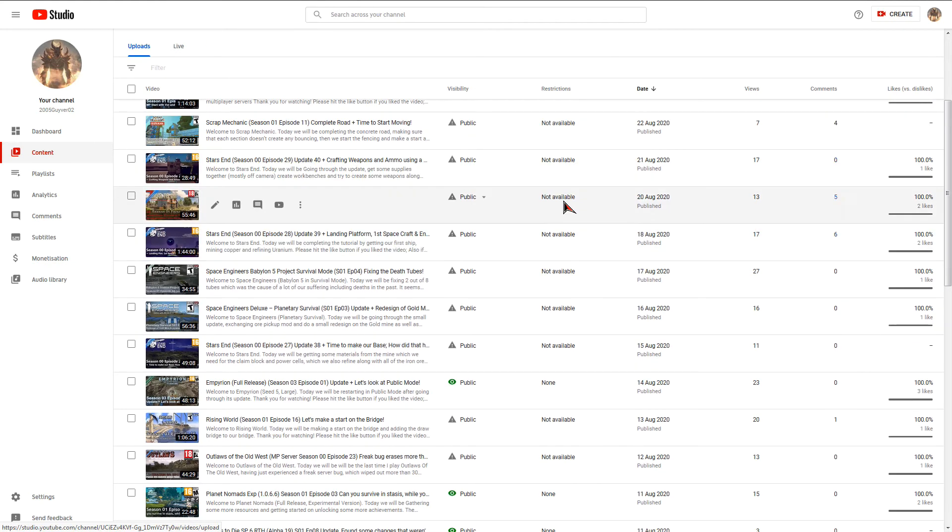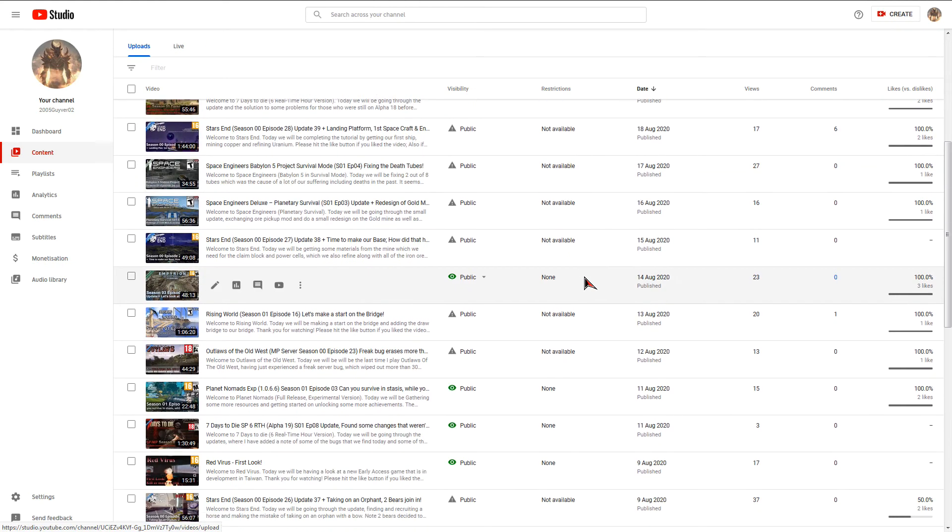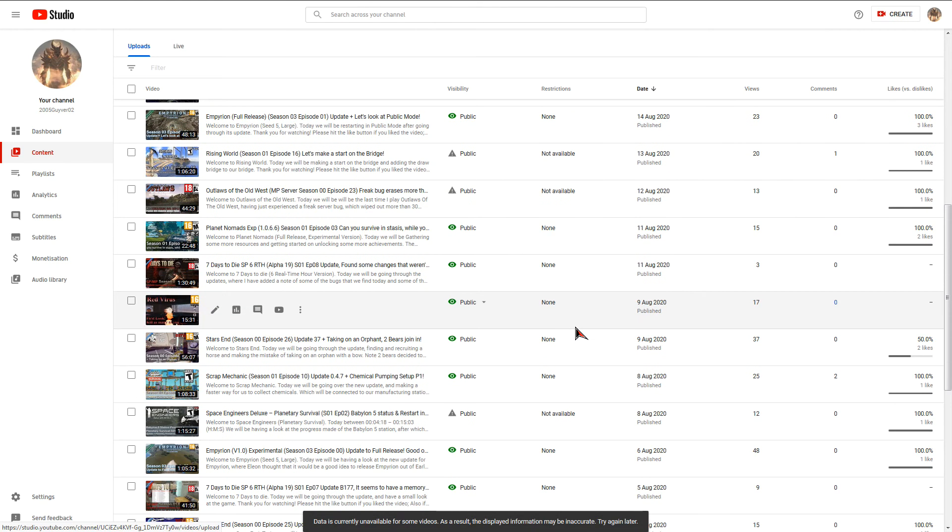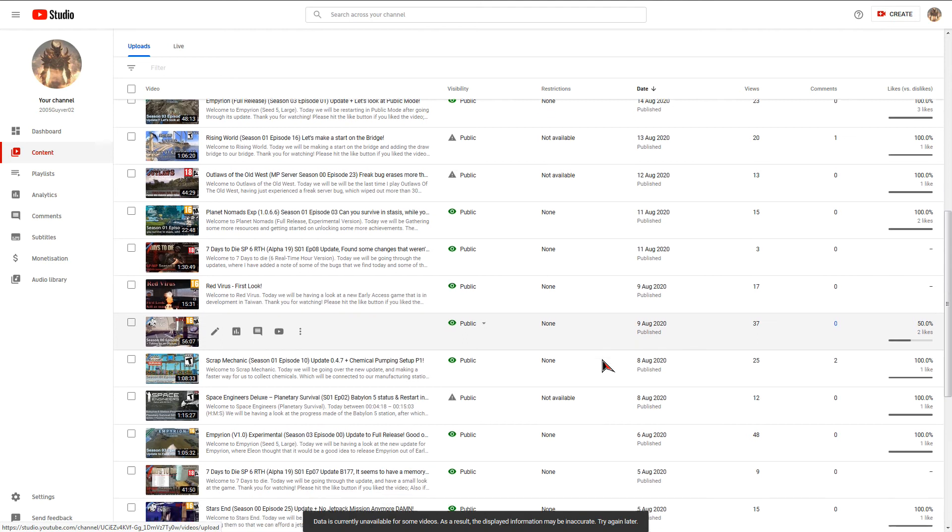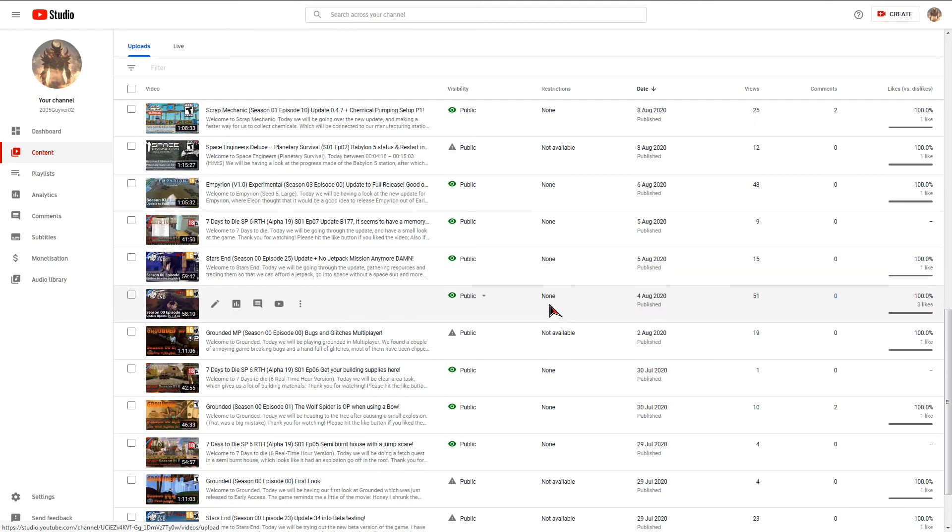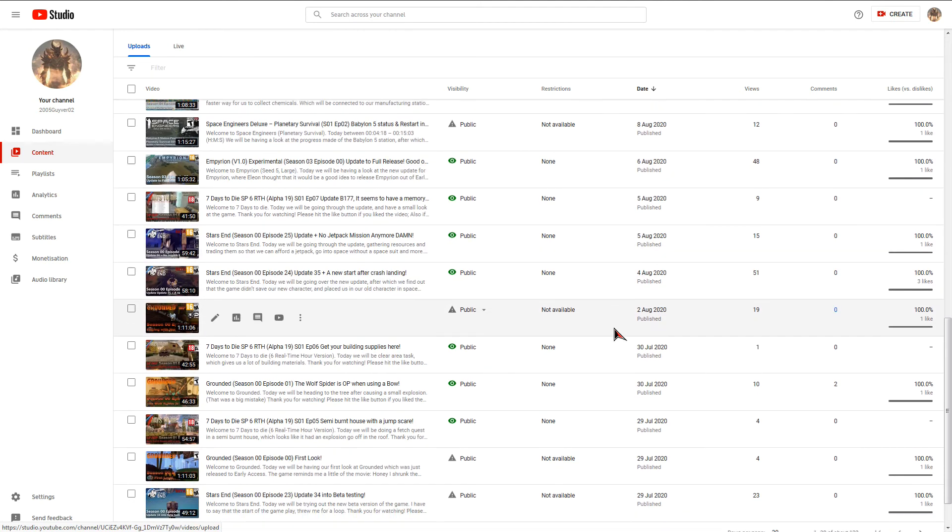And it says restrictions, not available, not available, none, not available, not available, one of the not available sent into none. What the heck is going on here?